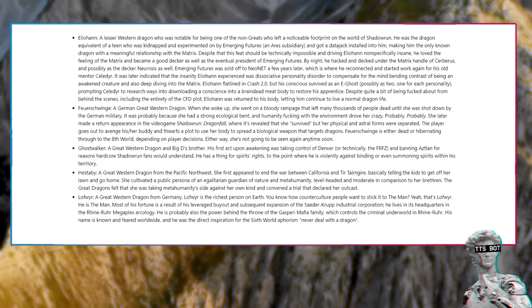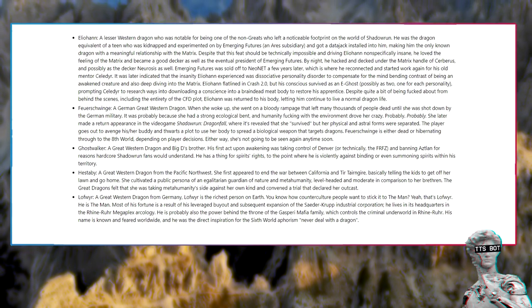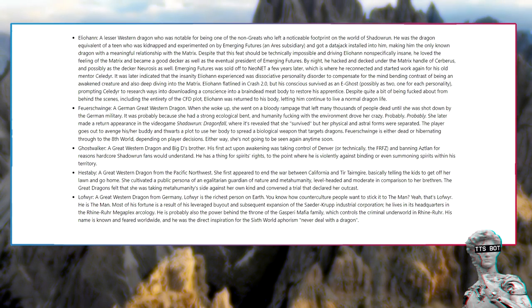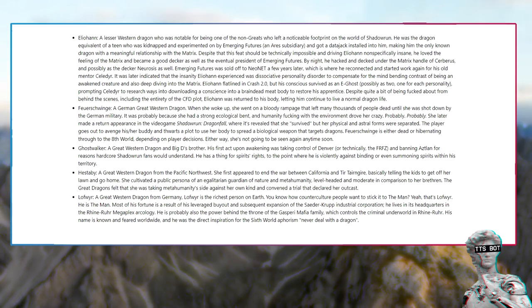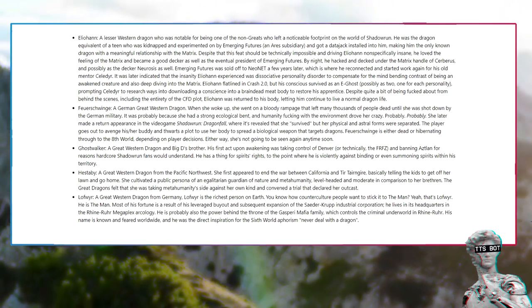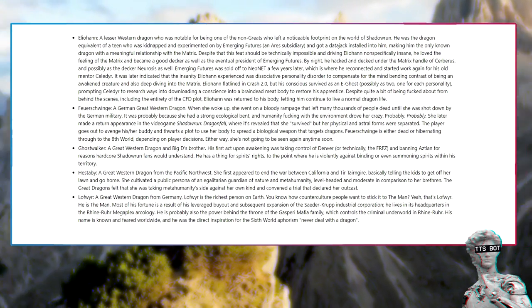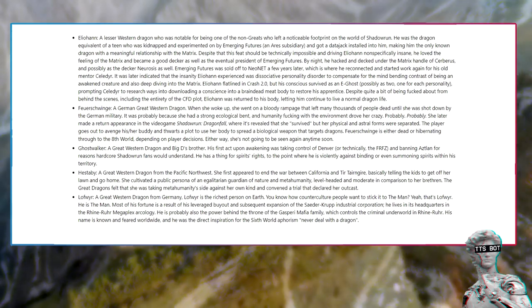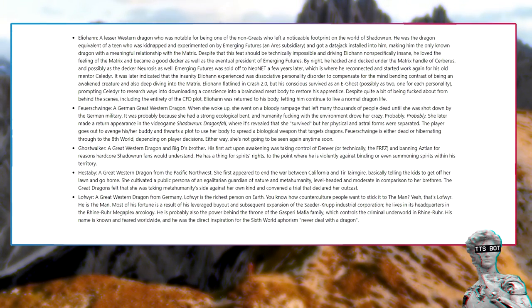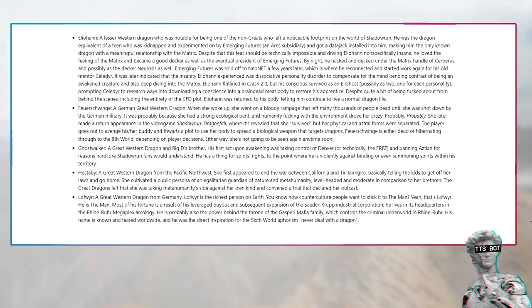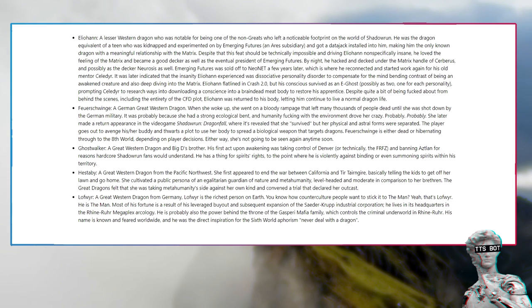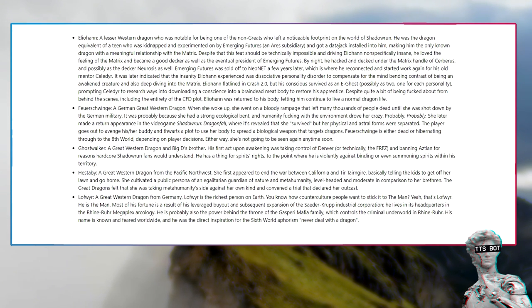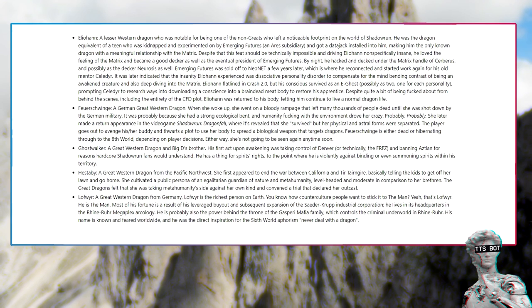Ghostwalker, a great western dragon and Big D's brother. His first act upon awakening was taking control of Denver and banning Aztlan for reasons hardcore Shadowrun fans would understand. He has a thing for spirits rights, to the point where he is violently against binding or even summoning spirits within his territory. Hestaby, a great western dragon from the Pacific Northwest. She cultivated a public persona of an egalitarian guardian of nature and metahumanity. The great dragons felt that she was taking metahumanity's side against her own kind and convened a trial that declared her outcast.